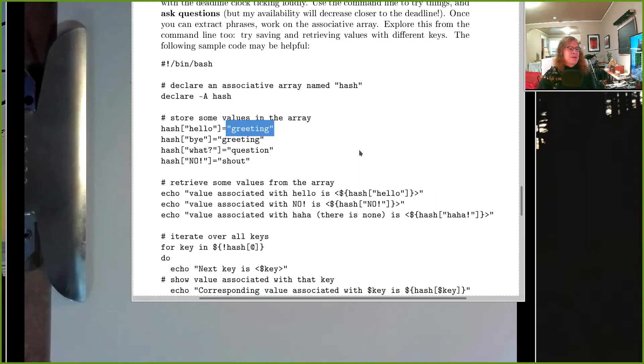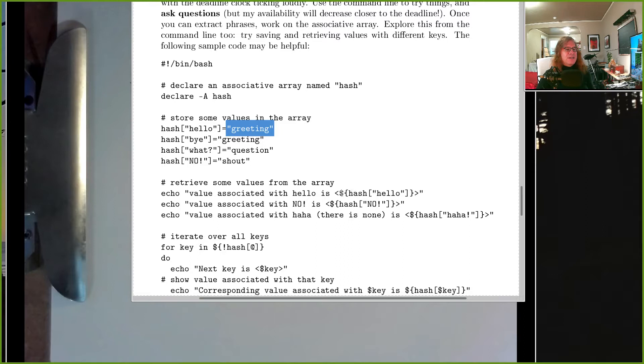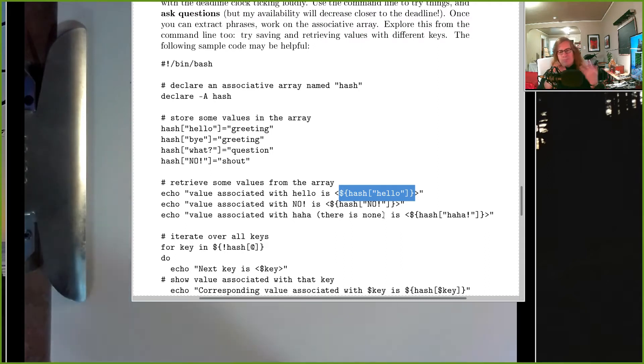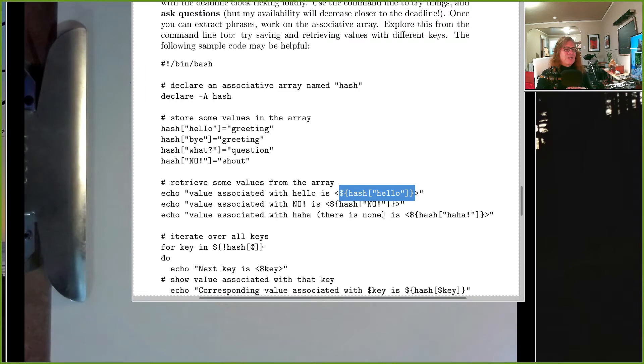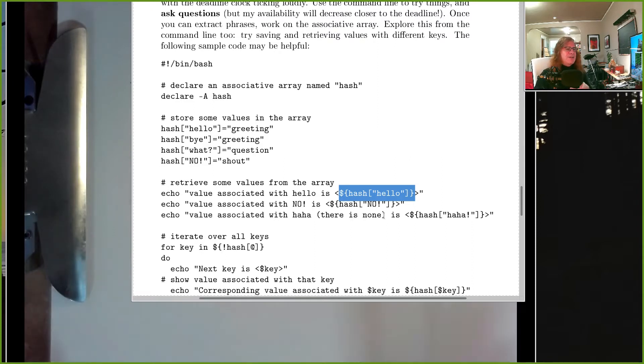When you want to pull out a value from an array, it's array name bracket index. That whole thing goes inside curly brackets and that has a dollar sign in front. The angle brackets are just delimiters I'm printing, that's not part of it. But dollar sign, curly bracket, and then variable name bracket index. That's how you pull an element out of an array. To store an element into the array, it's just variable name bracket index on the left hand side.